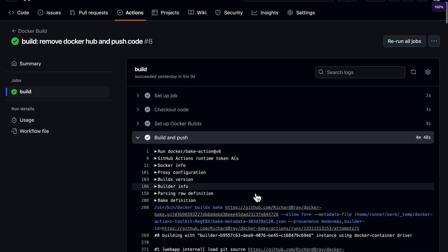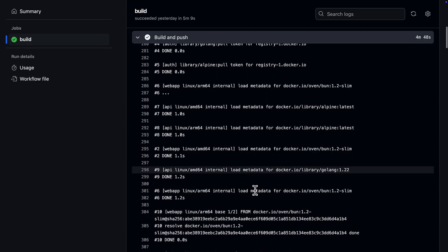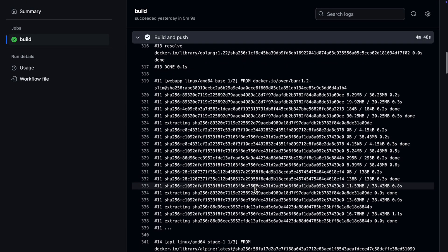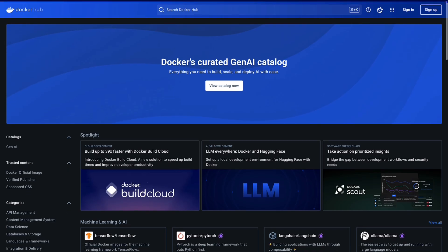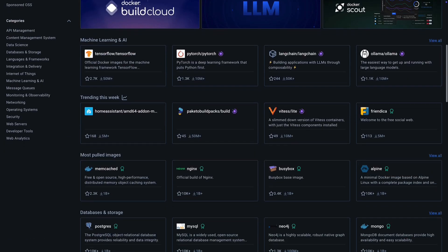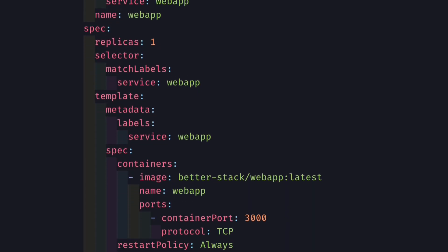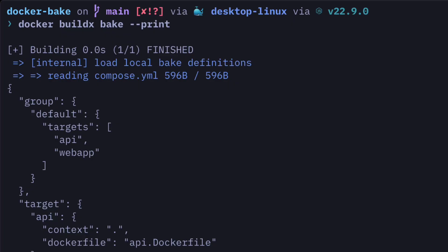But a bake definition file only builds images — it doesn't run or orchestrate containers. So it's ideal for building images in something like GitHub Actions, pushing them to a registry, and then using them in a Kubernetes cluster. This also means you shouldn't throw away your Docker Compose file — in fact, bake and compose can kind of work together.